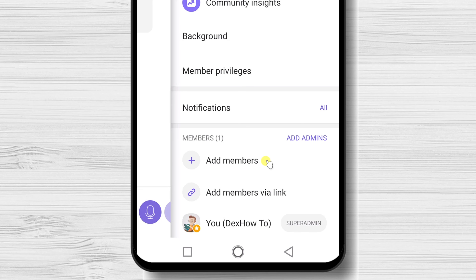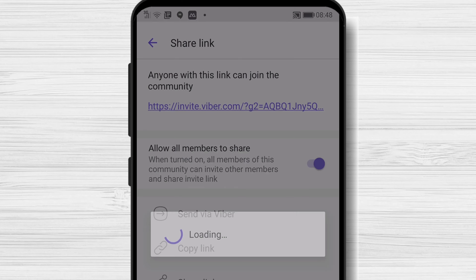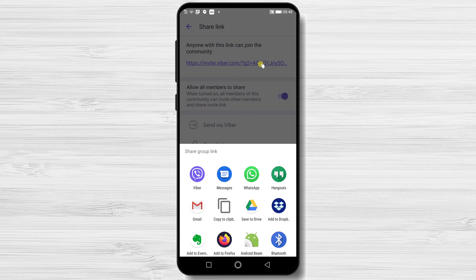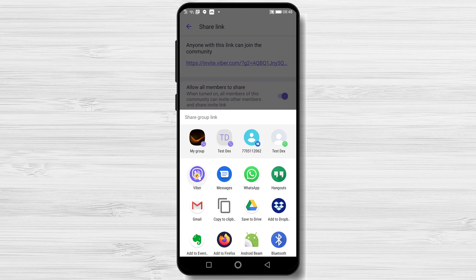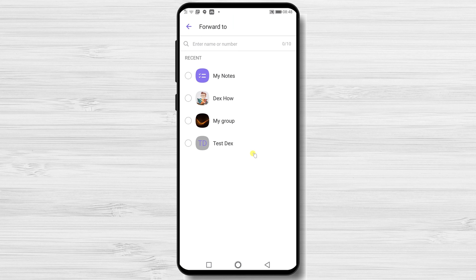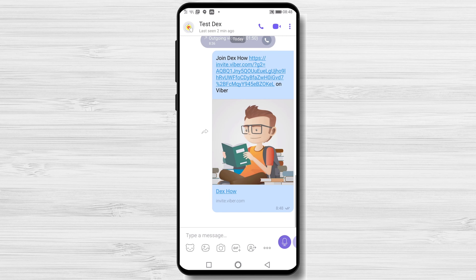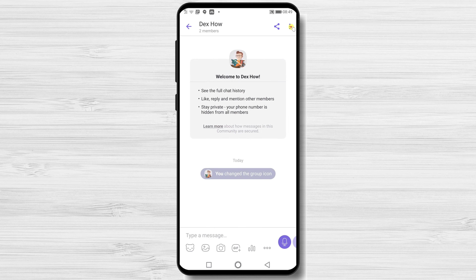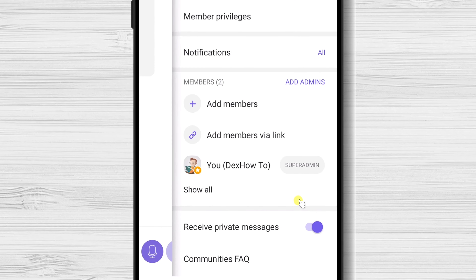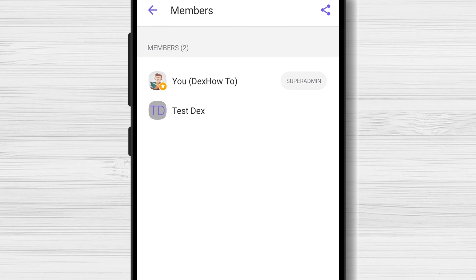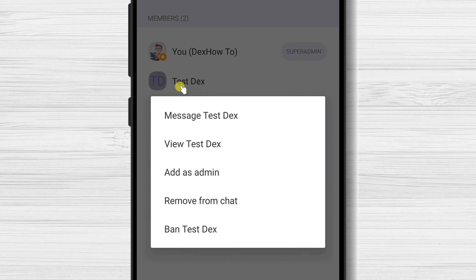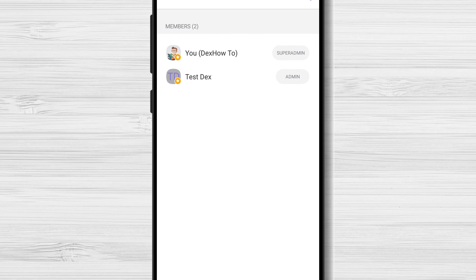Let's send an invitation. Tap on Add Members Via Link. If you tap on the link, you can share it — let's send it on Viber to somebody. Now let's go back to the community. On Members, tap on Show All. You will see all members here. You can tap on a person and send them a message, make them admin, remove them from the community, or ban them. You can easily manage members like this. Let's make this person an admin. Now your community is ready to grow.